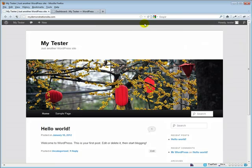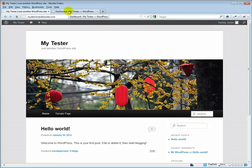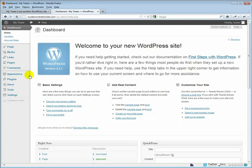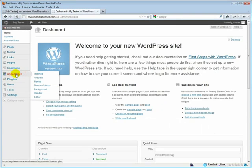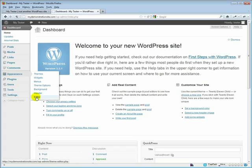Let's take a look at the code we're going to use to bring that search box up into the menu bar. Let's come into our dashboard, navigate to the Appearance sub-panel, and click on Editor.